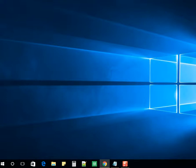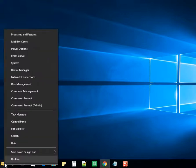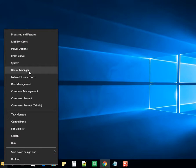On the bottom left of the screen you'll have a Start button. Right-click on Start and select Device Manager.